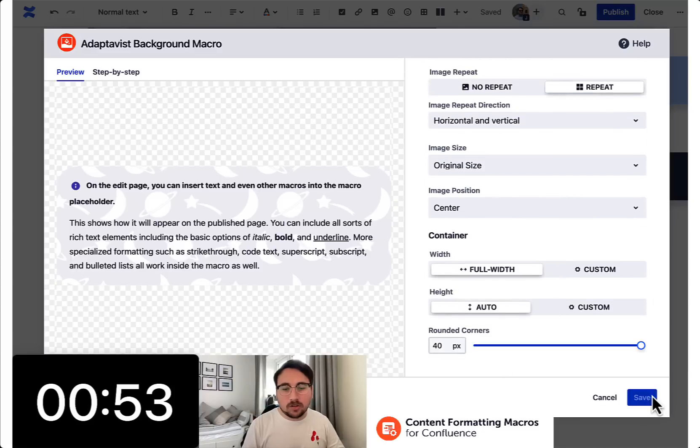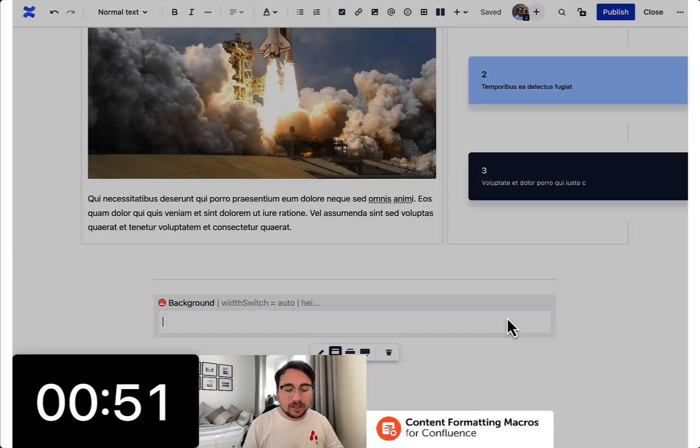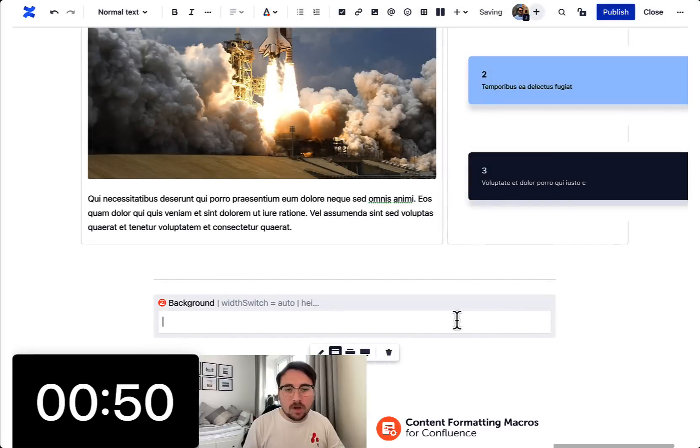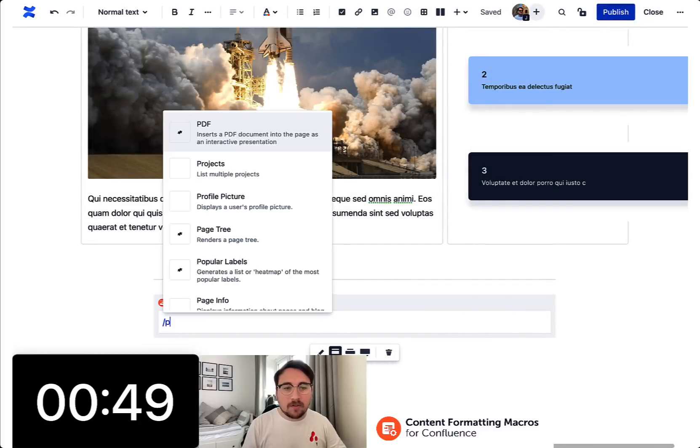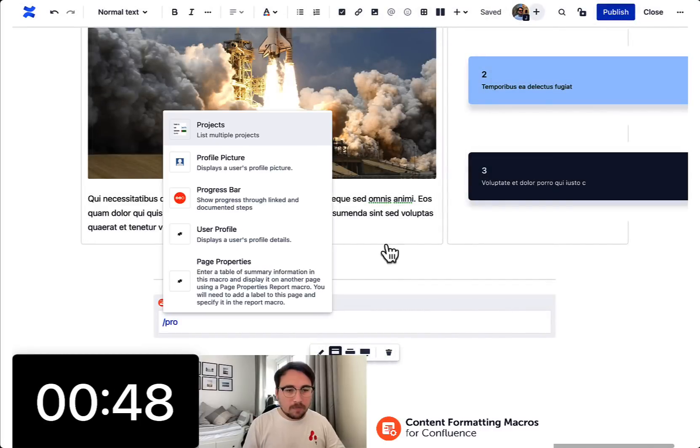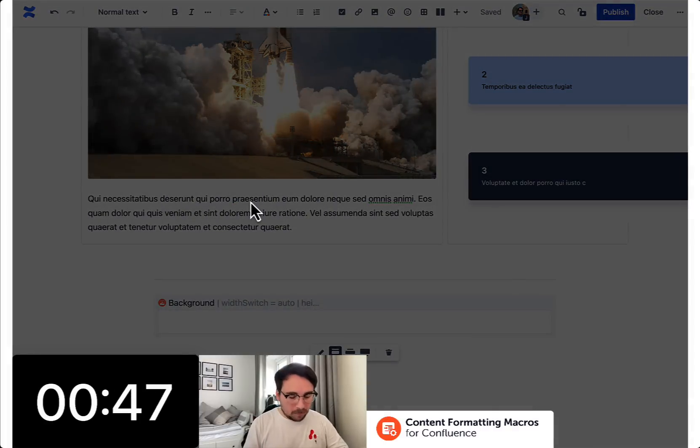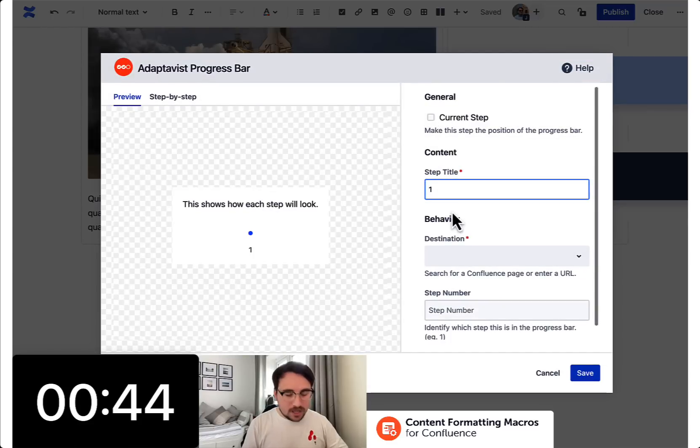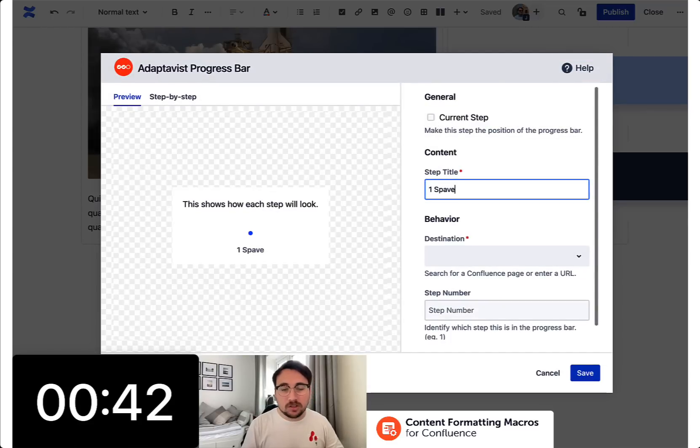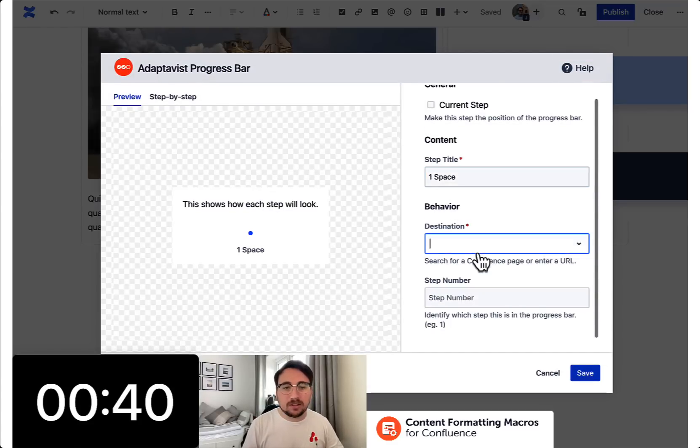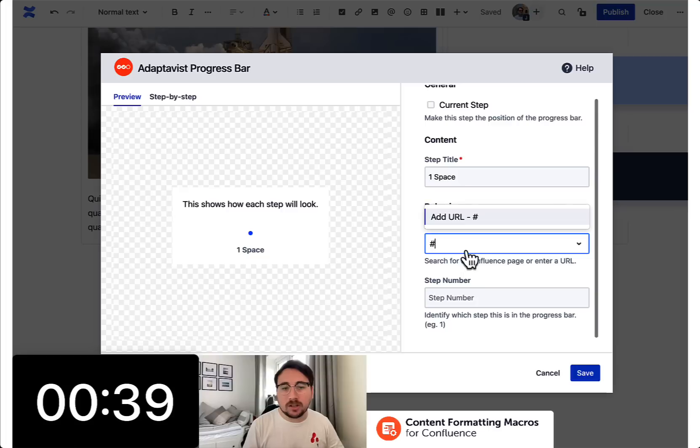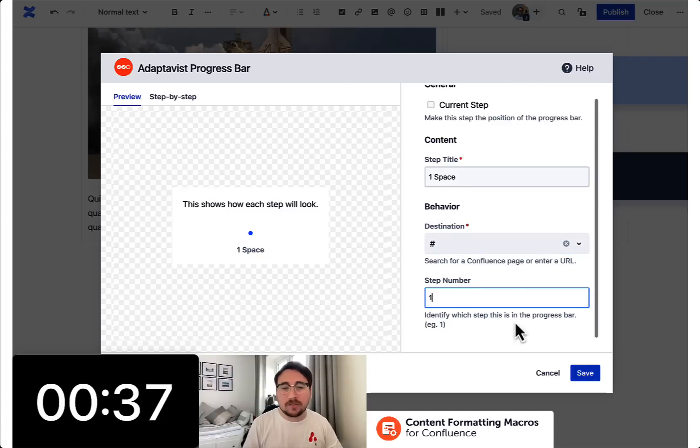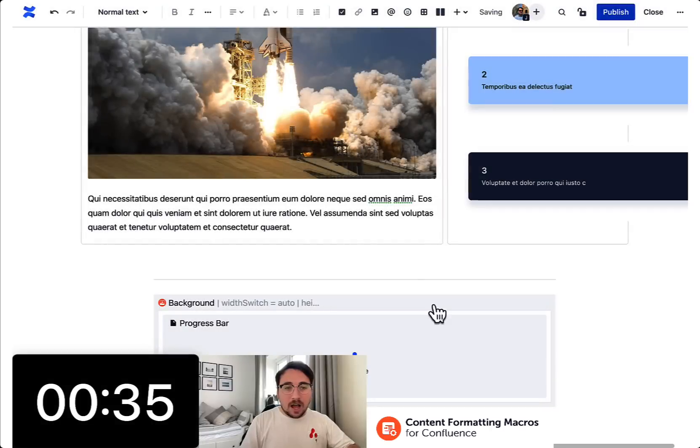And on the background macros, what you've just seen there is the ability to repeat backgrounds. So if you've got a pattern or you've got a texture that you think would look great, then you've got the ability to do that and have that display seamlessly and really simply.